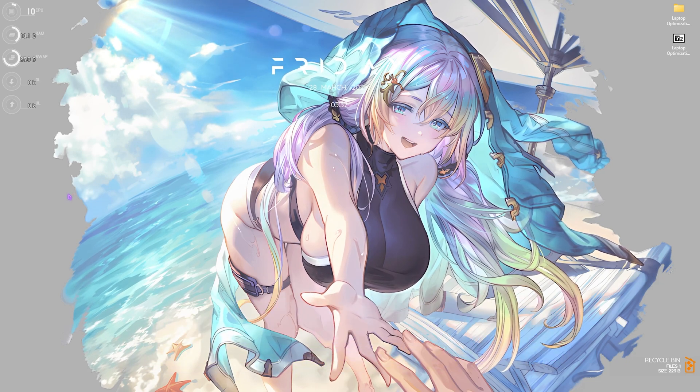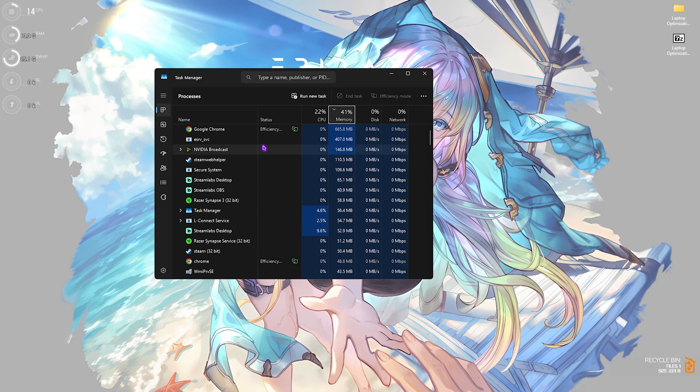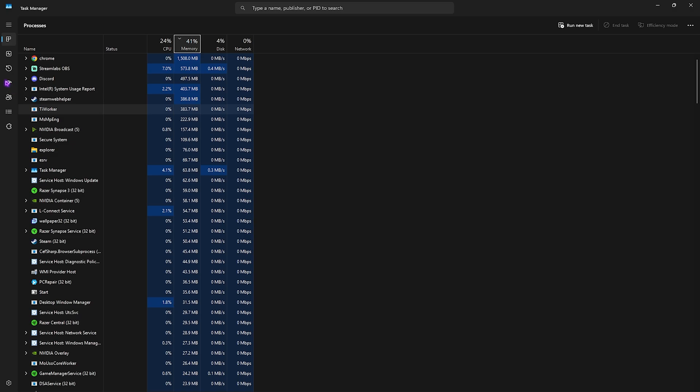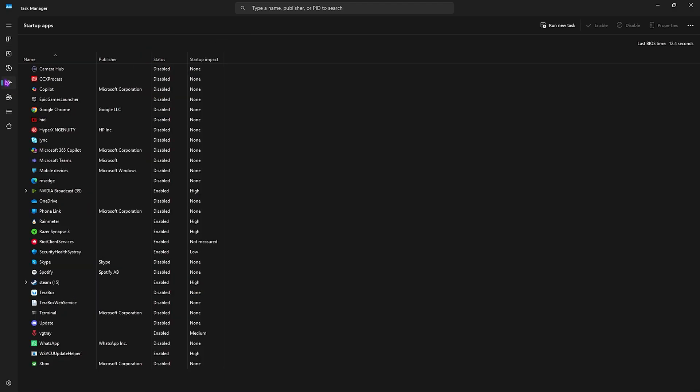Next step is disabling startup applications. Press Ctrl and Esc together on your keyboard to open up Task Manager. Head over to the fourth tab, which is Startup Apps. I would recommend disabling all unwanted startup applications that you do not use. This will reduce the number of processes running in the background, help free up your RAM and CPU when you boot up, and also help reduce your BIOS booting time.